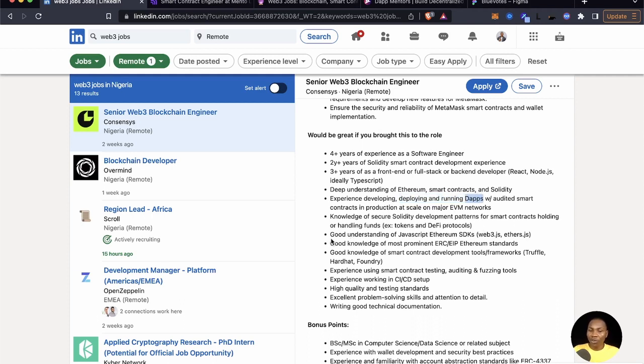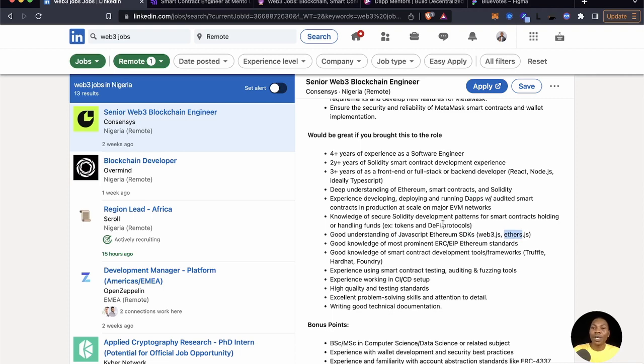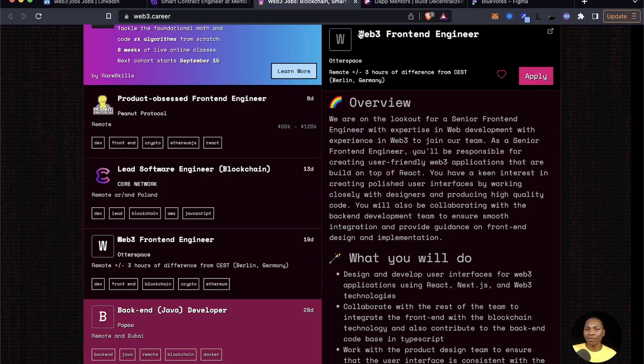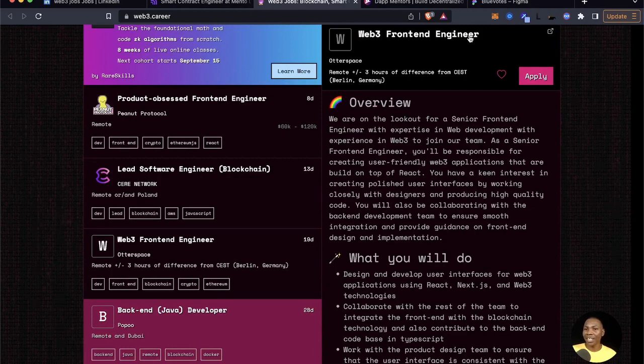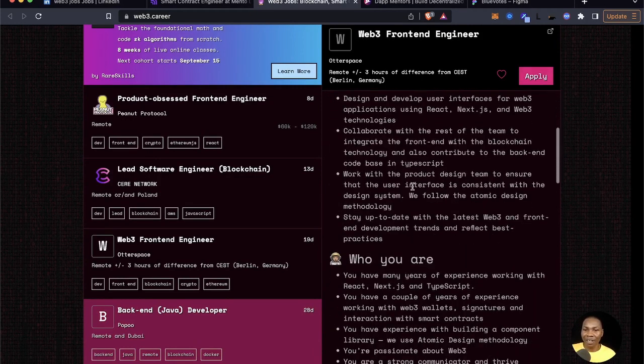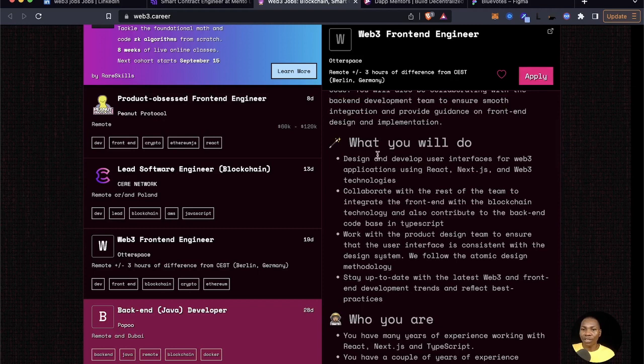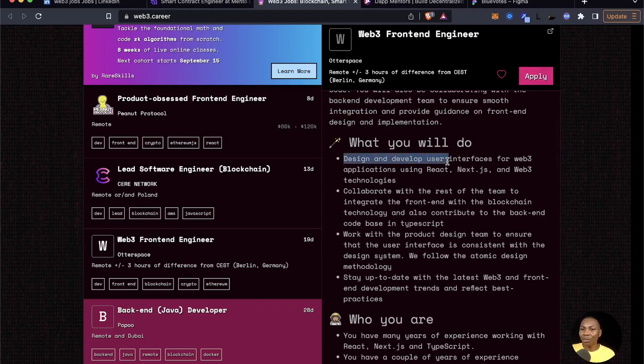Look at this: experience developing, deploying and running dApps. dApps require these things that I've just finished telling you. Good understanding of JavaScript, Ethereum SDK such as Web3.js and Ethers.js. All of these things are going to quite require Redux under the hood to work on this.